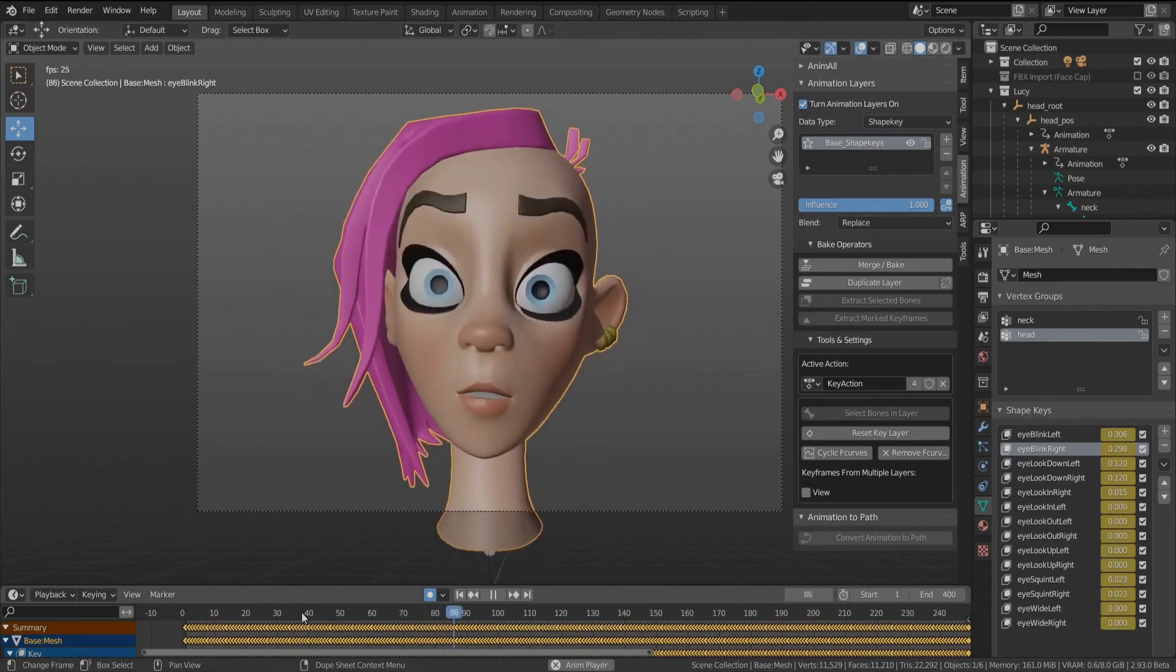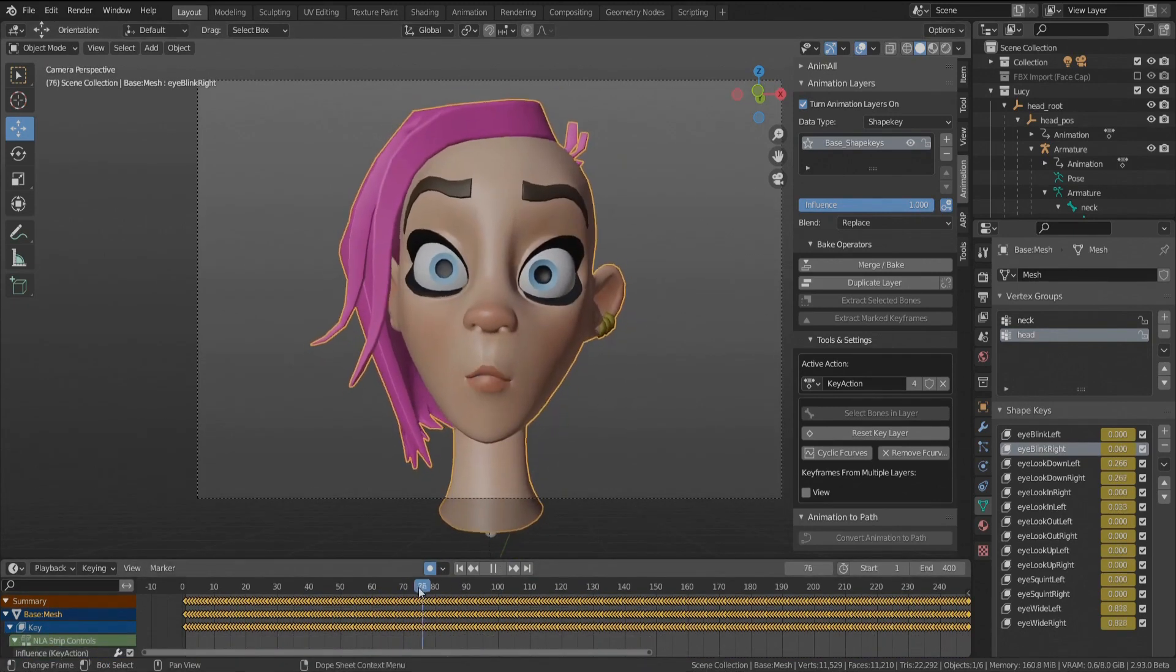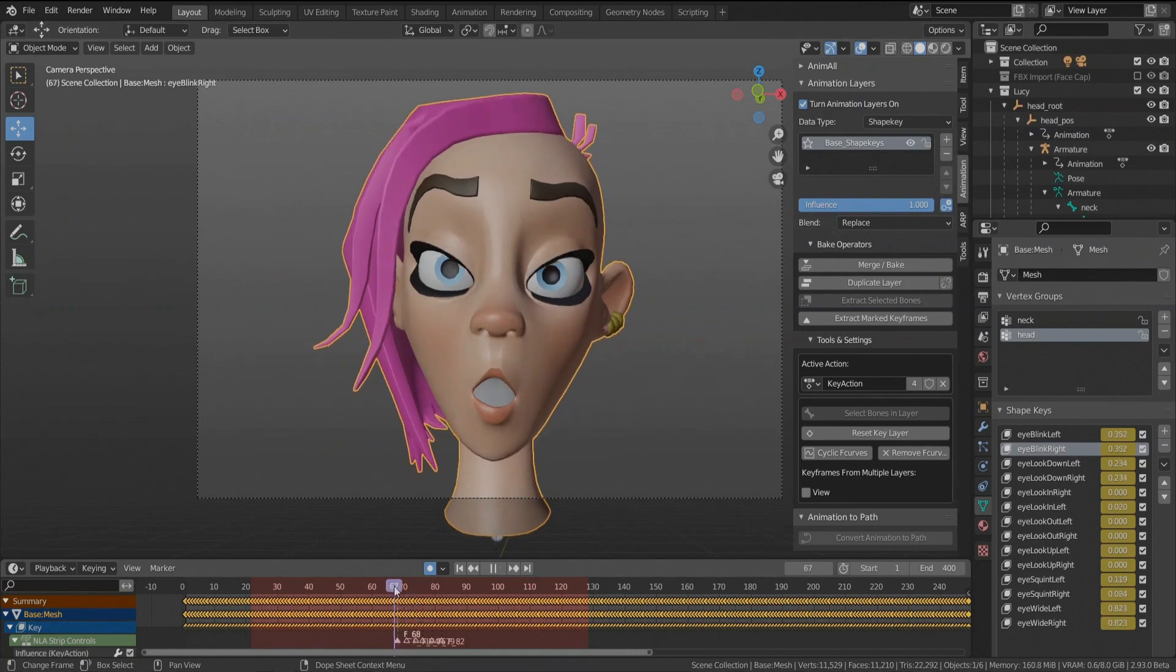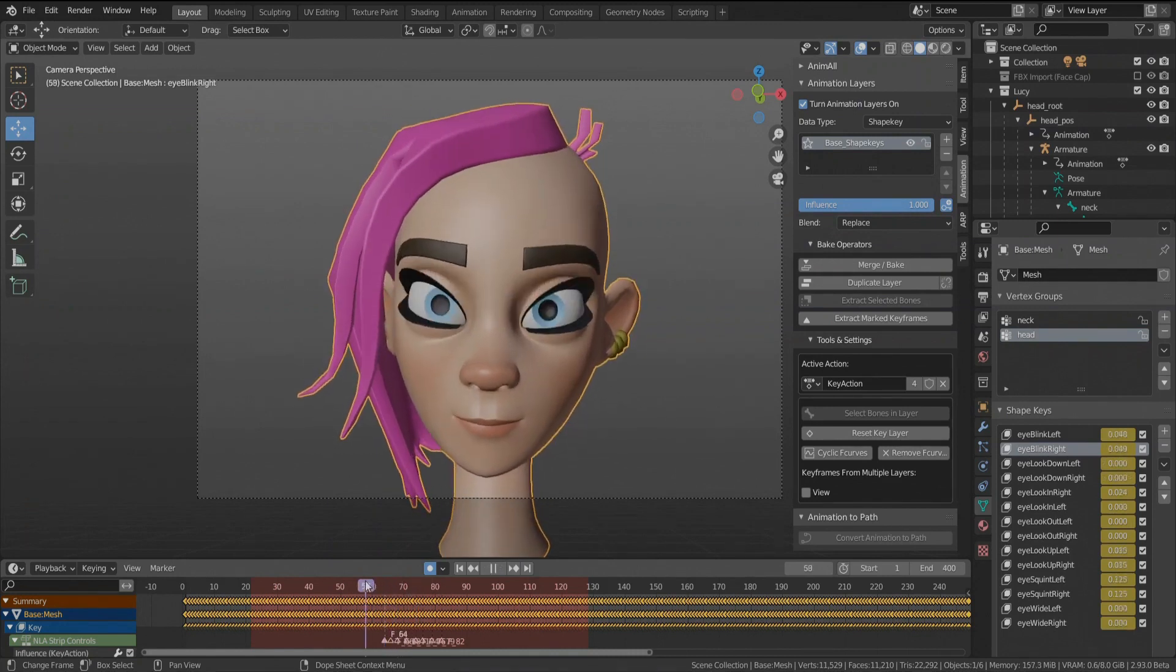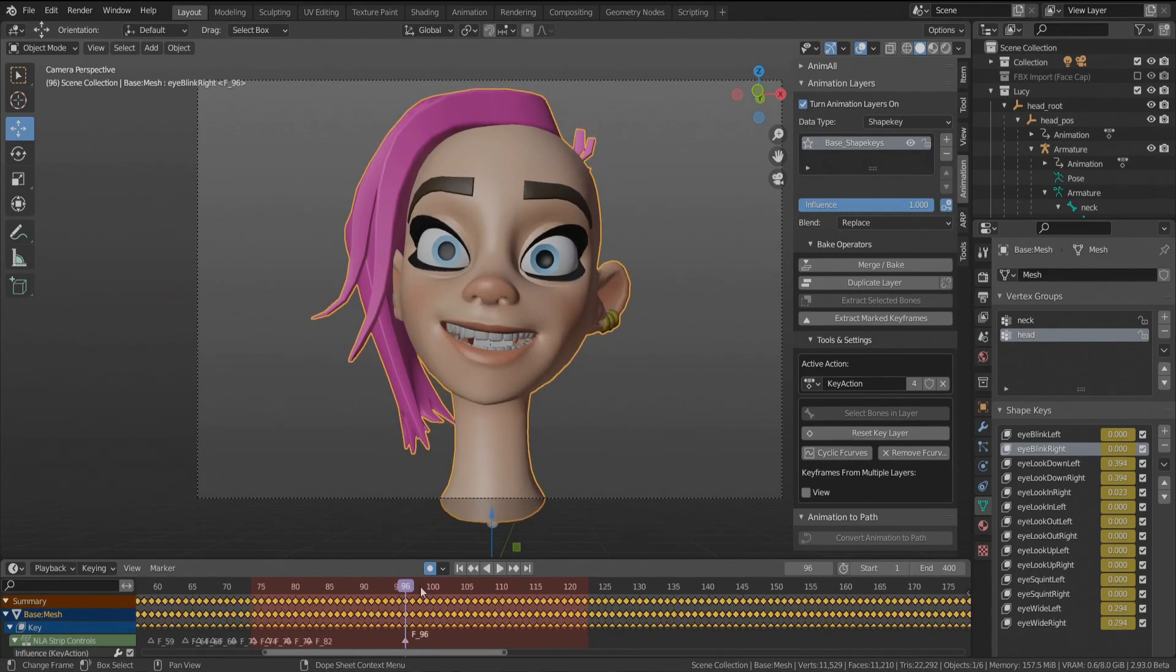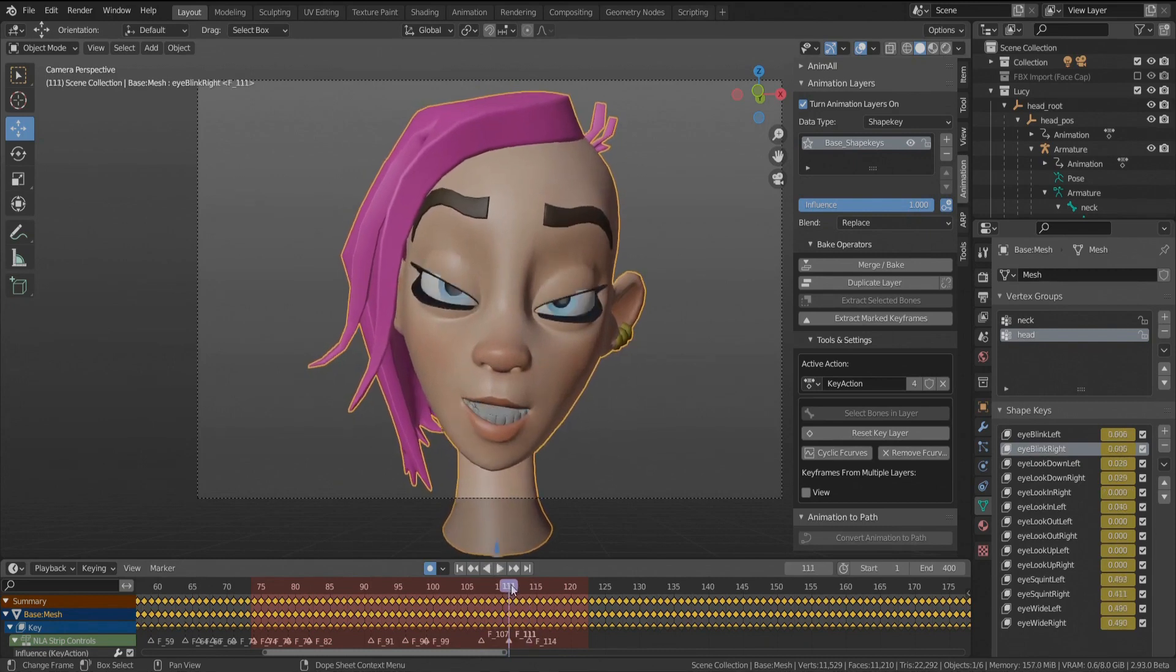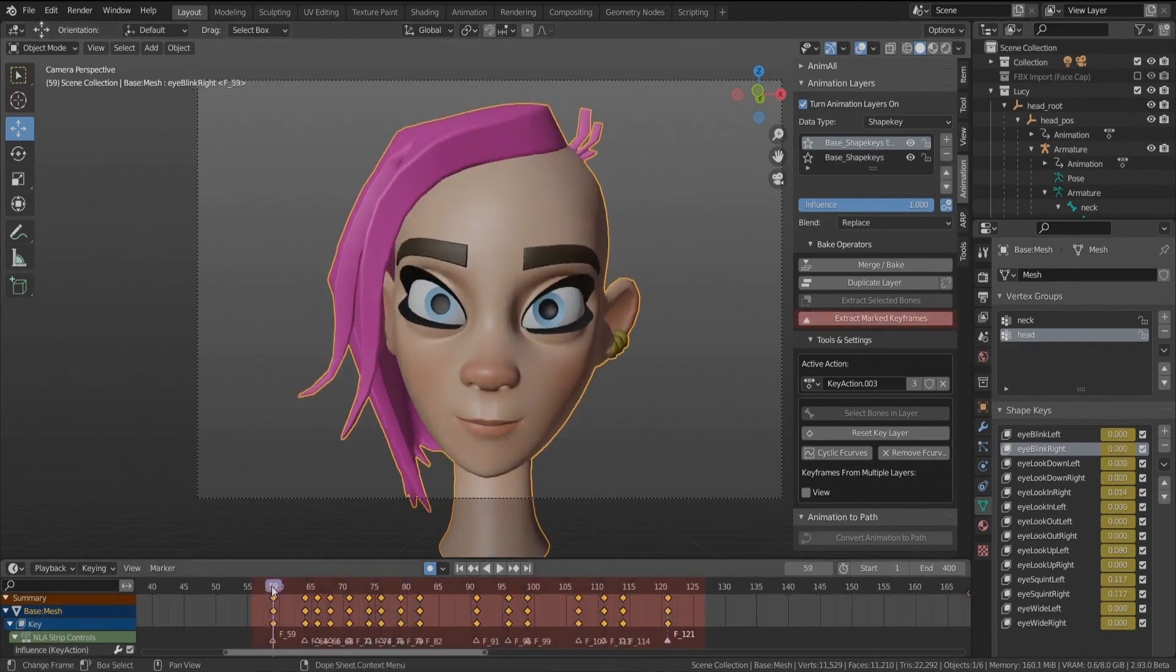Also, the updates added a new improved UI, lots of bug fixes, more options such as locking, duplicating layers, and selecting the actions directly in the panel. There is also a better integration with the NLA editor, so it's not disabled anymore, and you can now use it while working with the animation layers add-on.